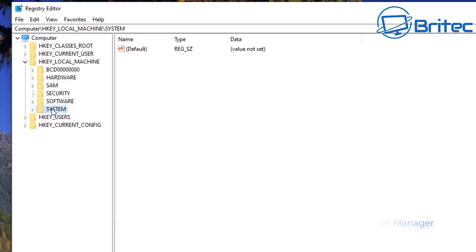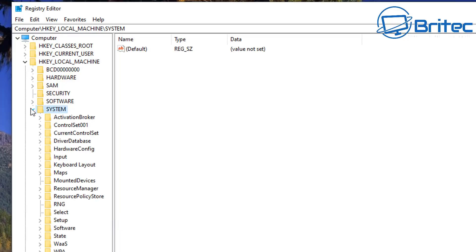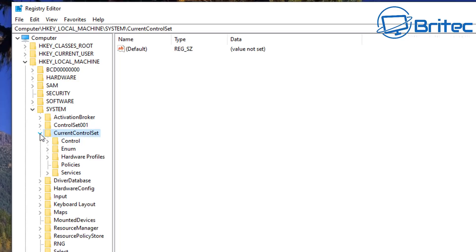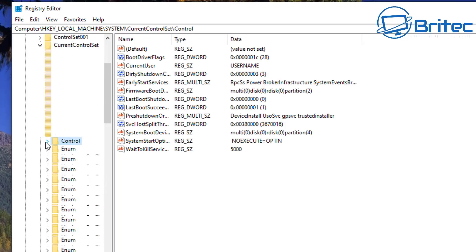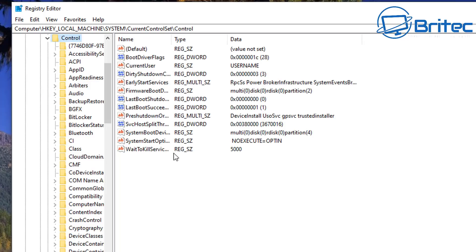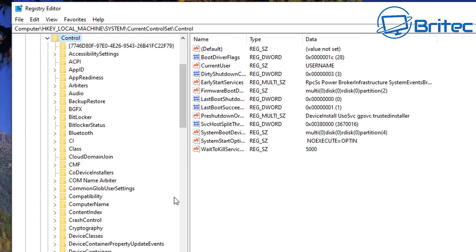So we're going to go to HKEY_LOCAL_MACHINE. Inside here we're going to go down to System, open that little tab up there, and then drop down to CurrentControlSet. Open this up and then go to Control.